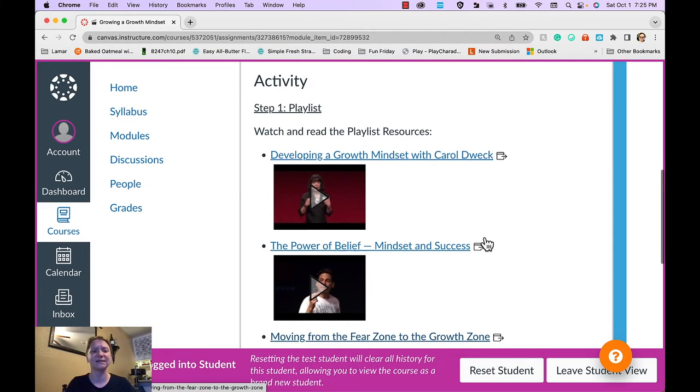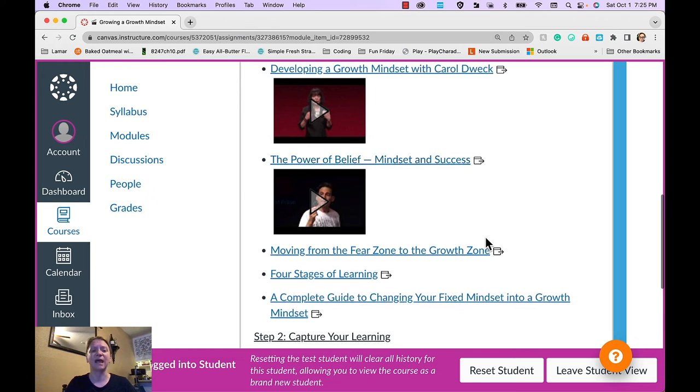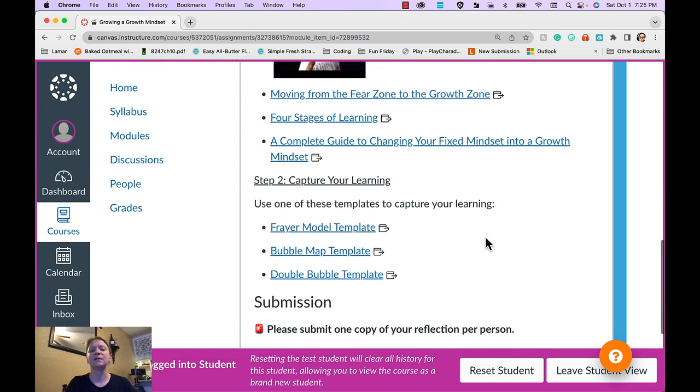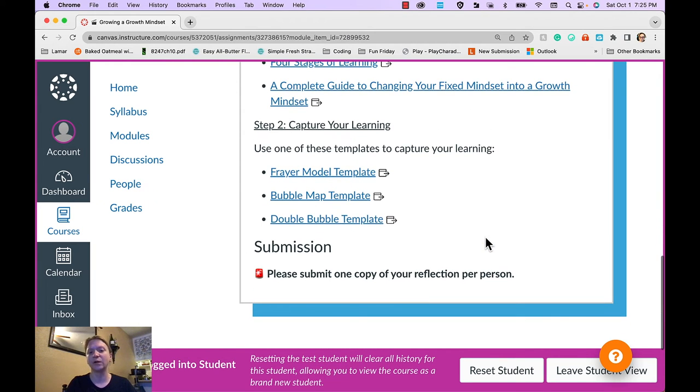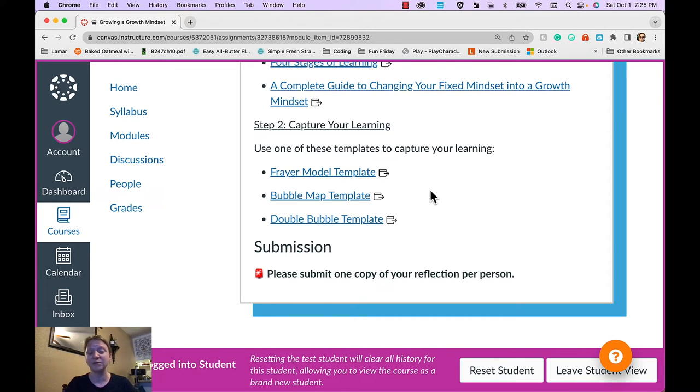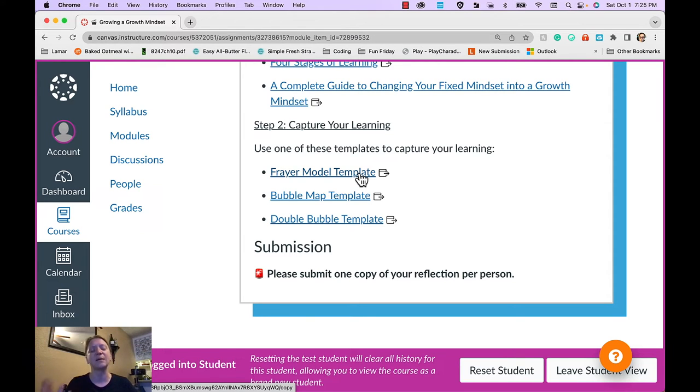So you can see in this activity that they have a playlist and then they'll capture their learning using one of these templates. And if they wanted to use something different, a different way to capture their learning, I would be okay with that as well. These are just options for people to capture their learning.